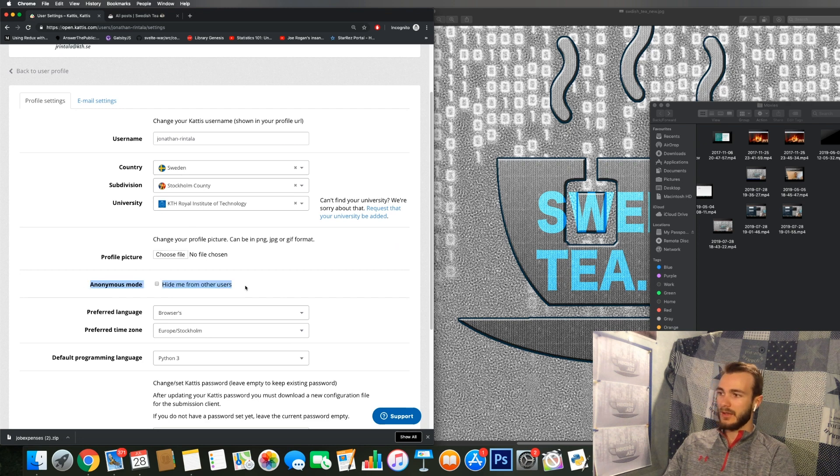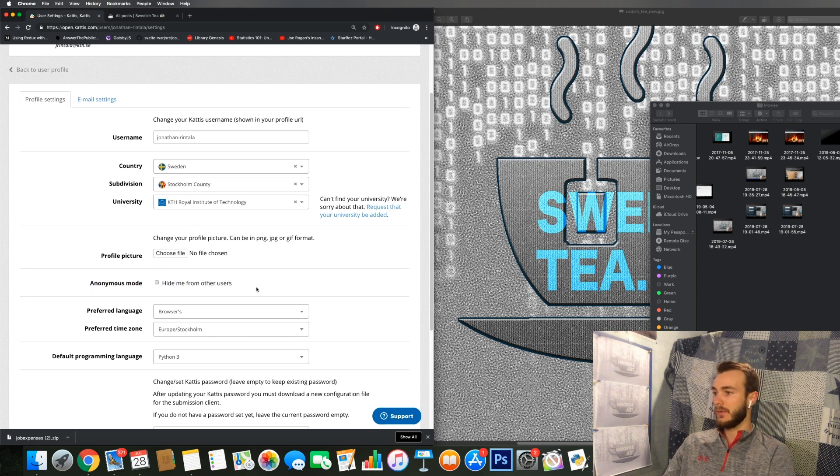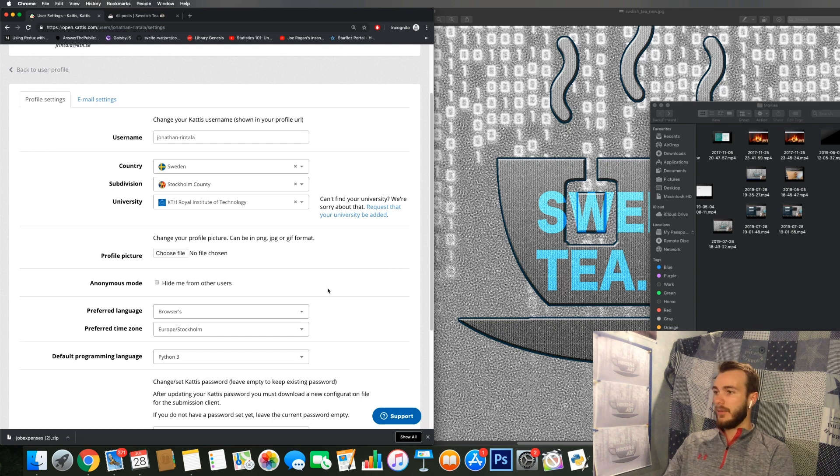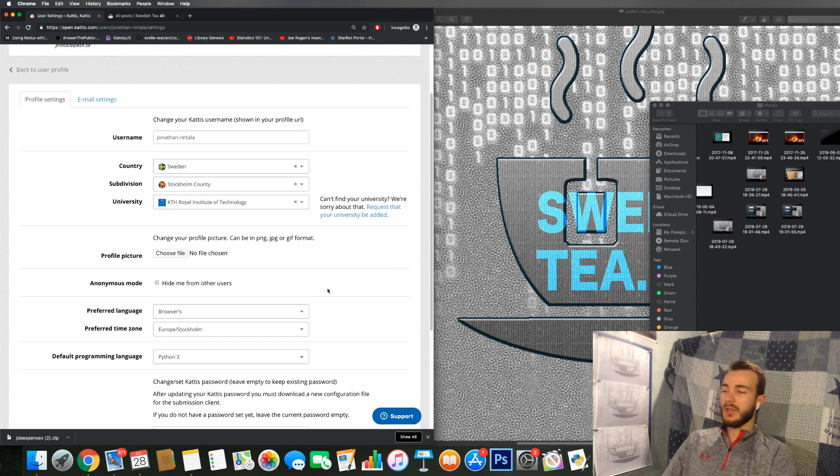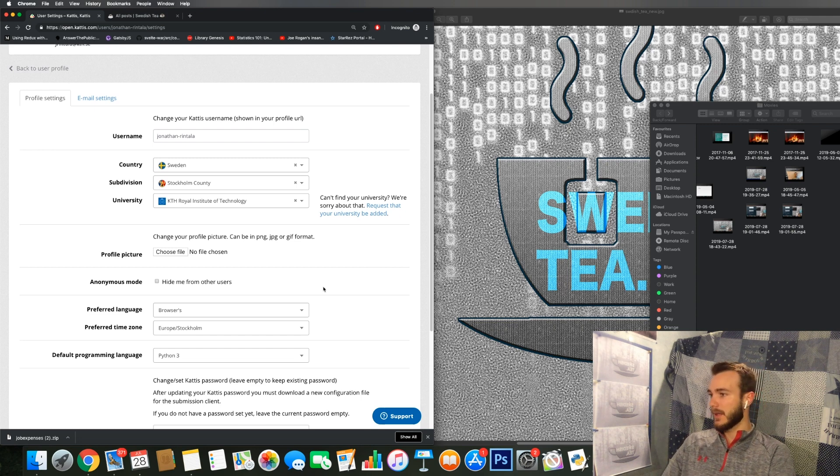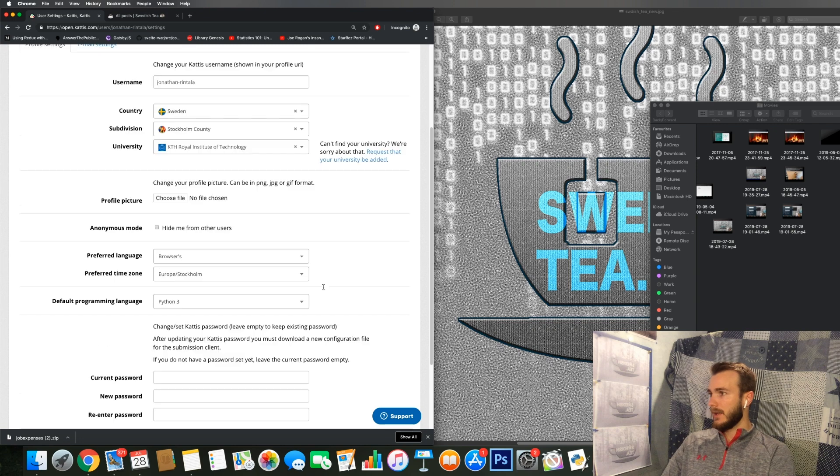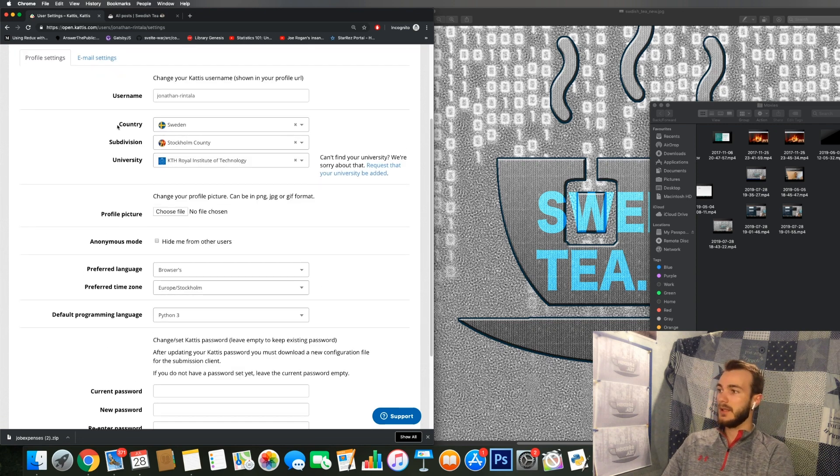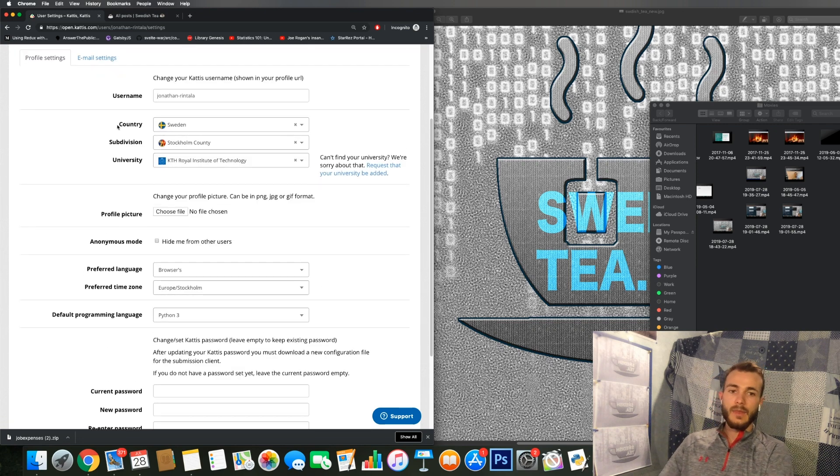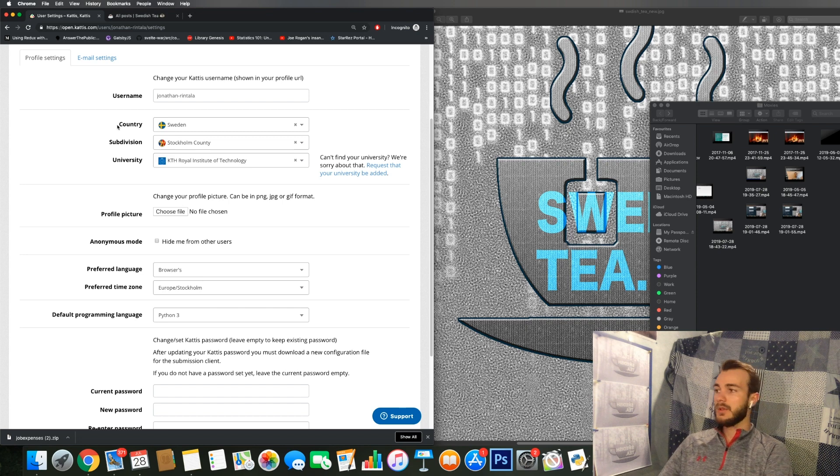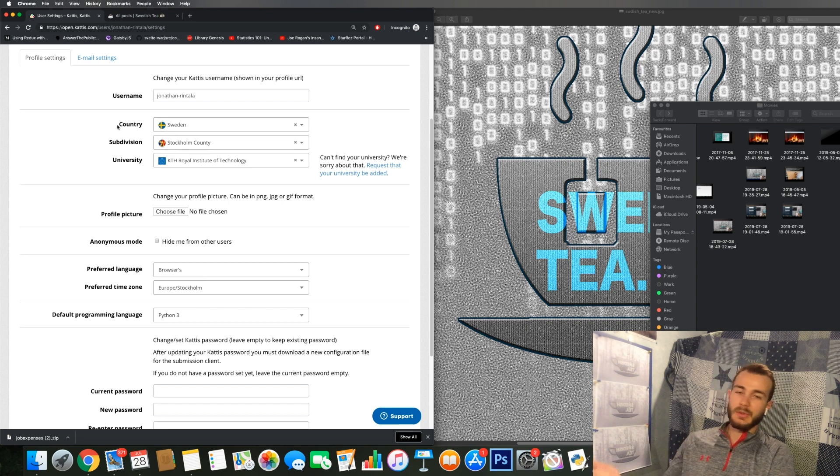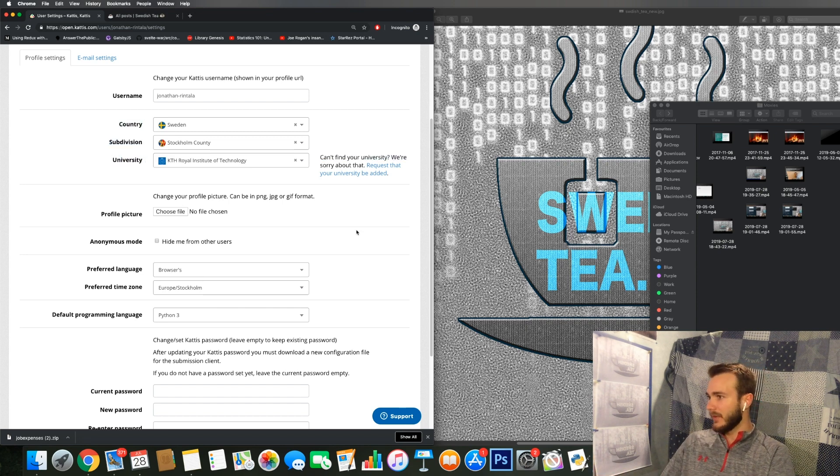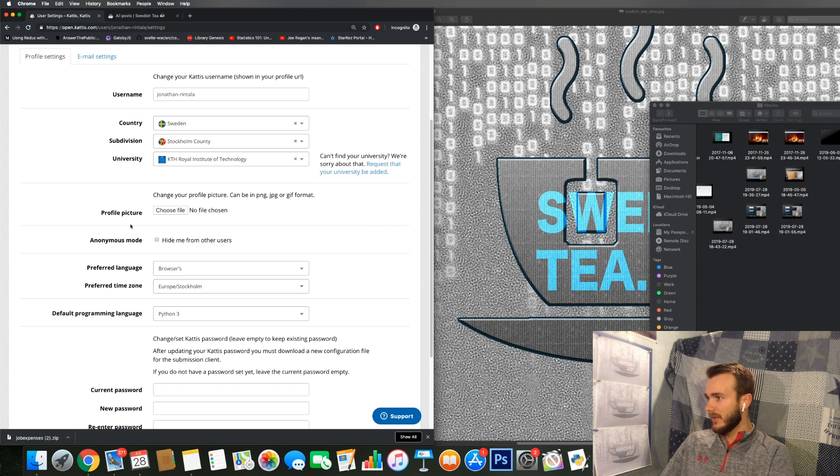Here you can actually choose anonymous mode so you can hide yourself from other users if you don't want your public ranking to be shown or something like that. You can also choose to represent a certain country, a subdivision, or university, which could be fun if you have something to represent.